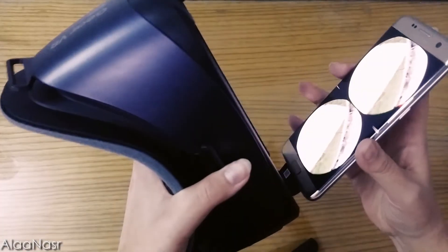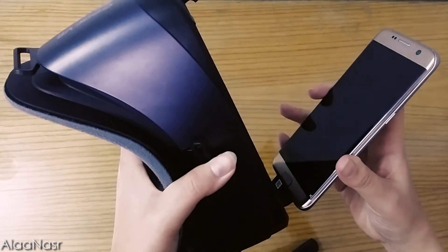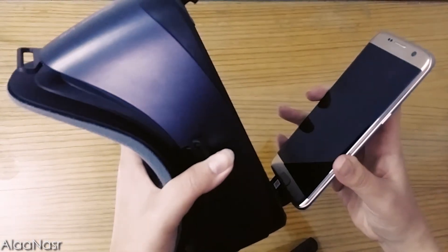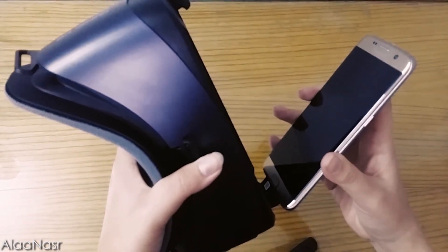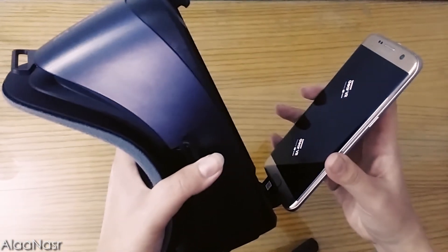The problem is that when you plug in your phone to Gear VR, Oculus application starts automatically.